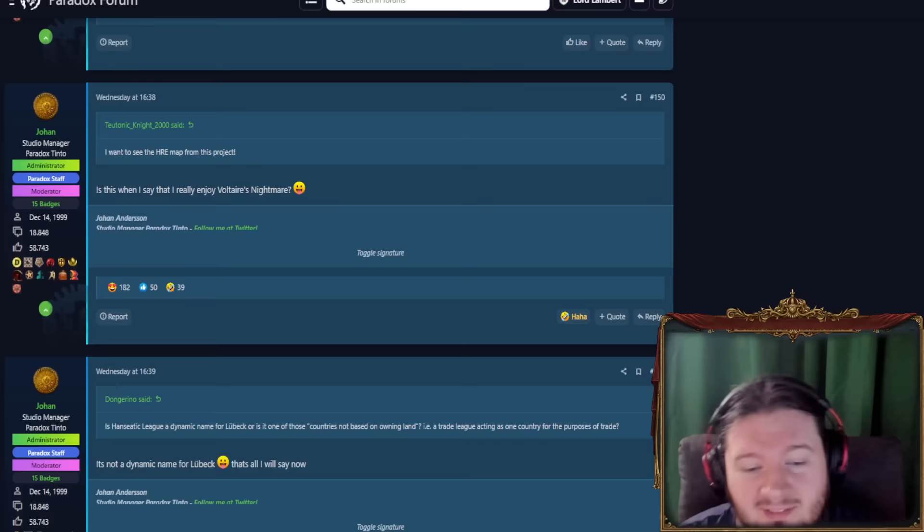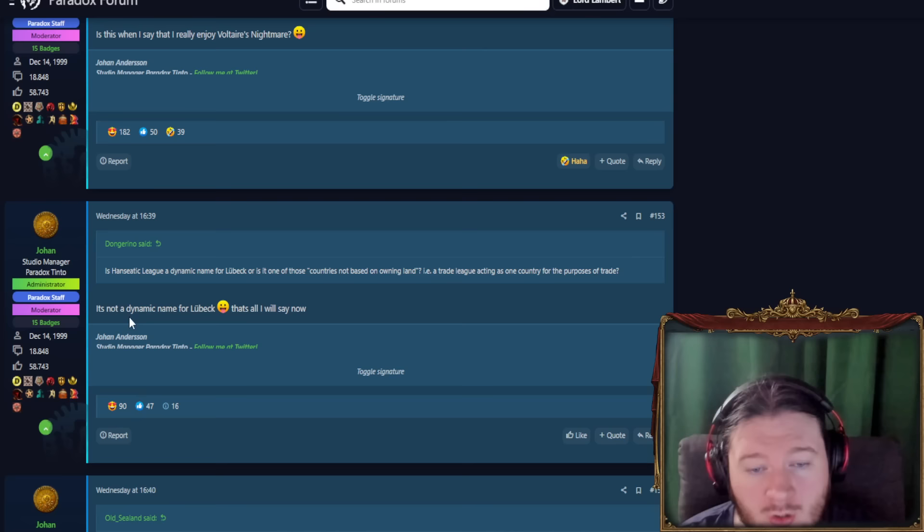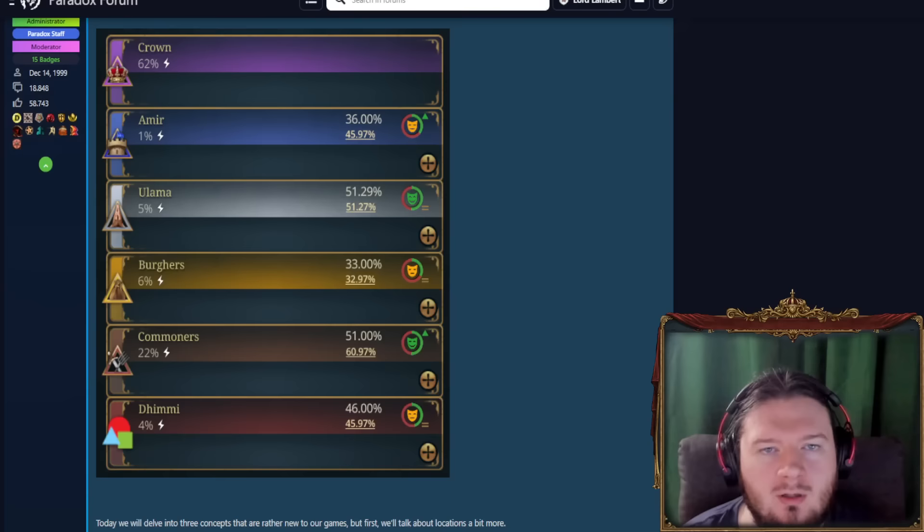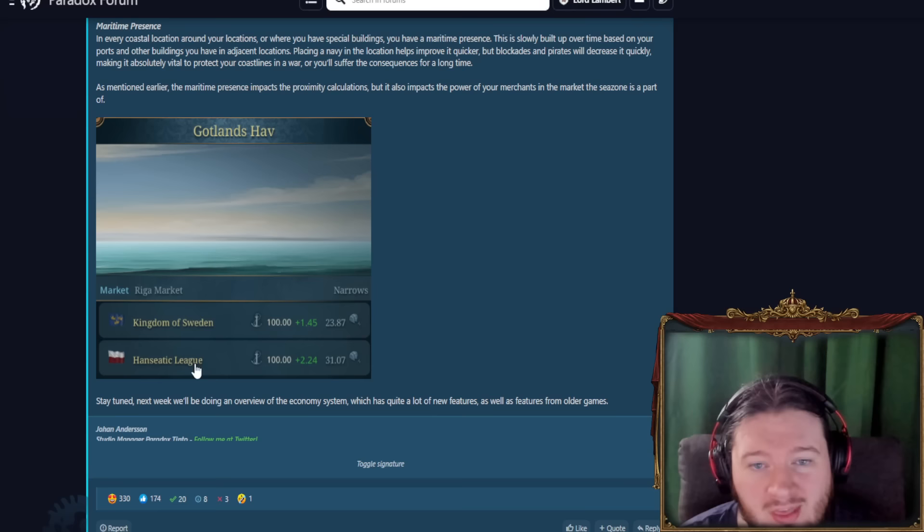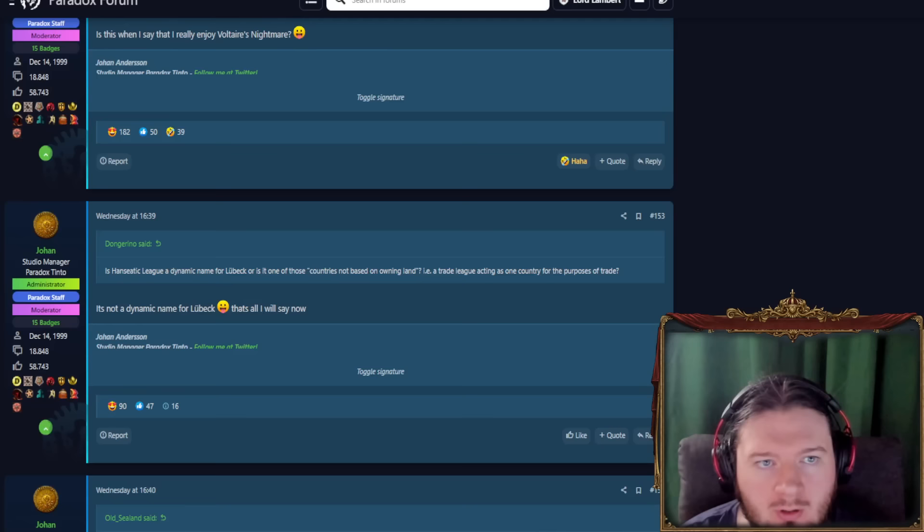Is the Hanseatic League a dynamic name for Lubeck or is it one of those countries not based on owning land, a trade league acting as one country for the purpose of trade? So it's not a dynamic name for Lubeck and that's all you'll say. There's more here. And this is based on this image down here. Hanseatic League, so it's something to do with the economy. We'll see at some point what kind of situation we're gonna have with them.